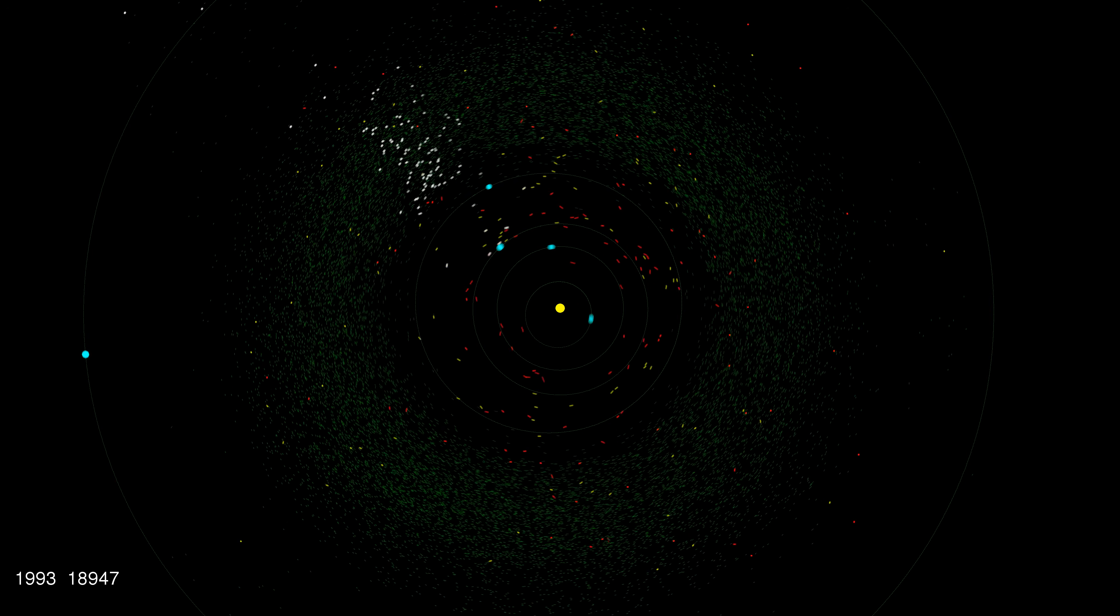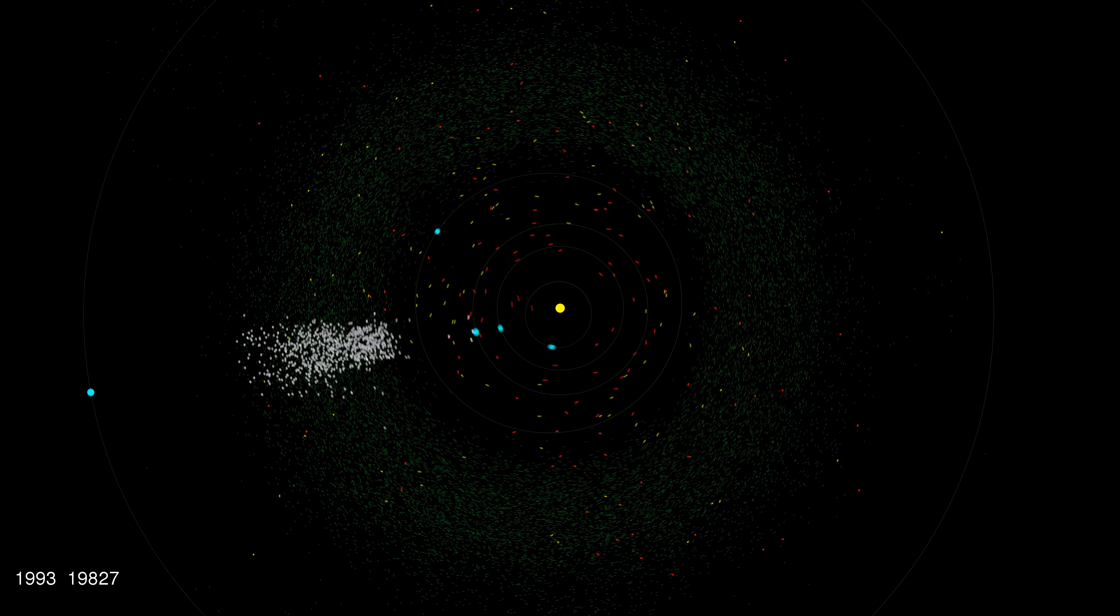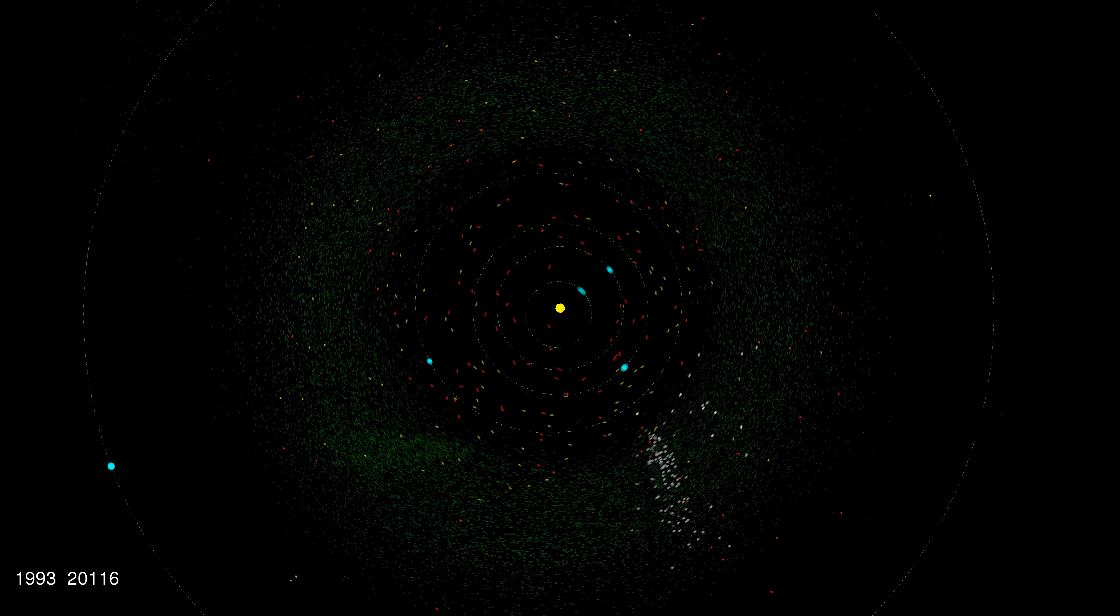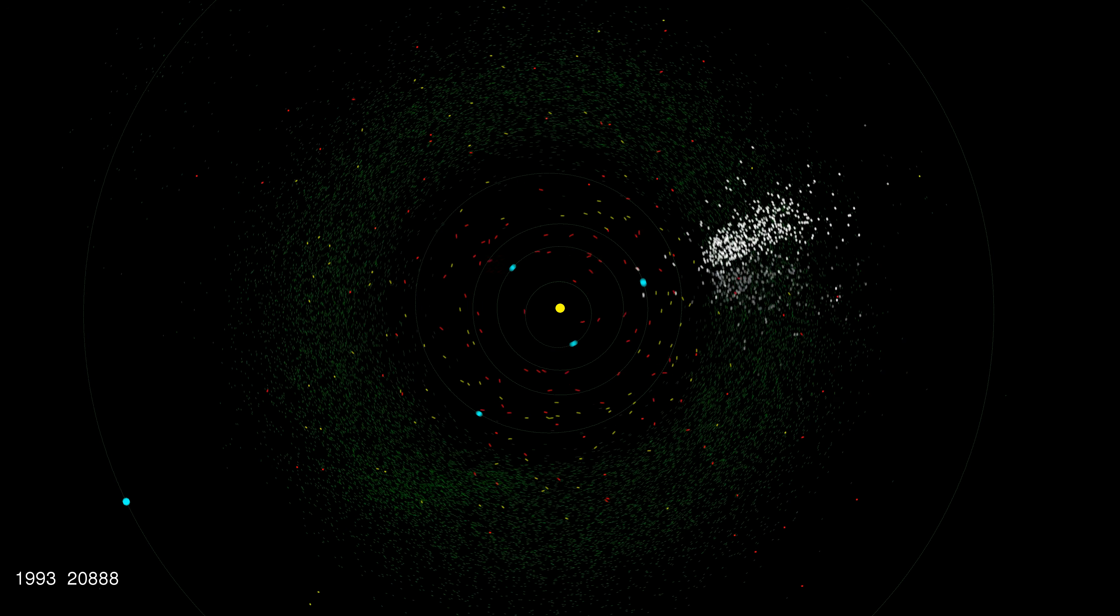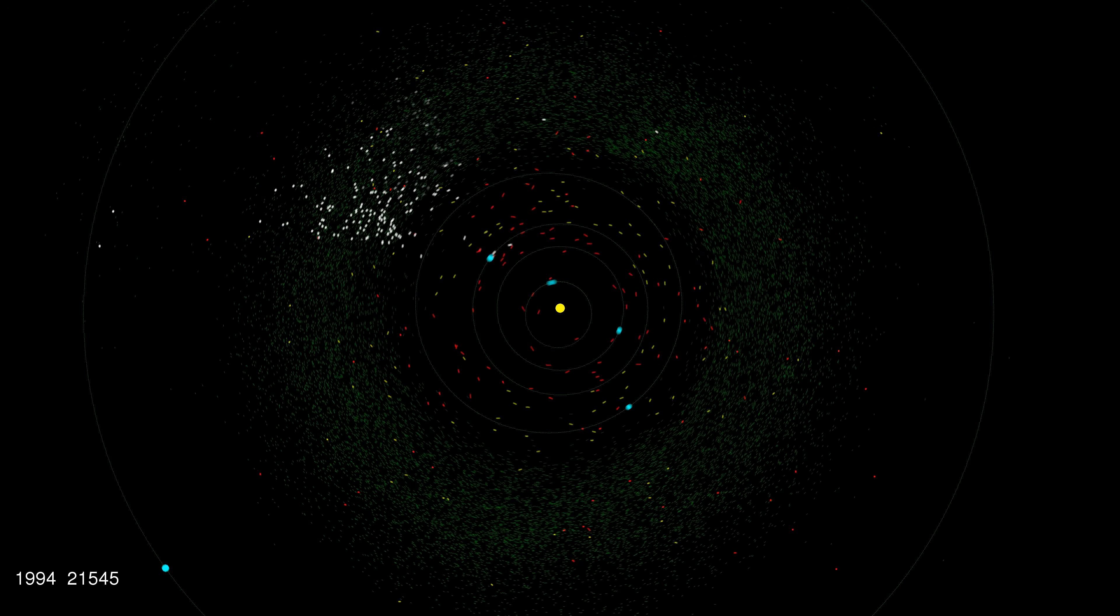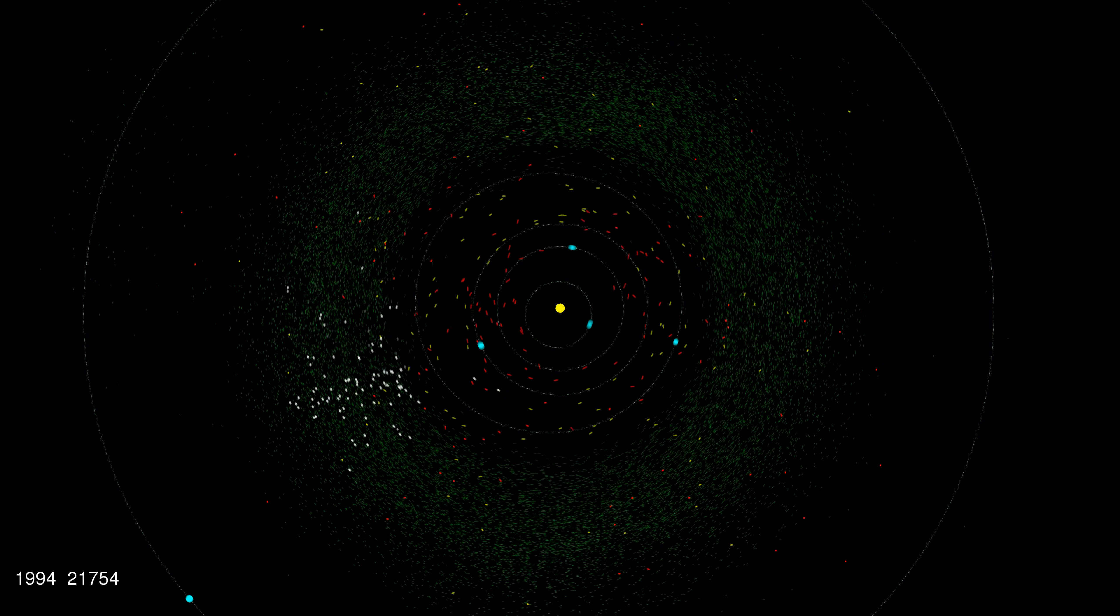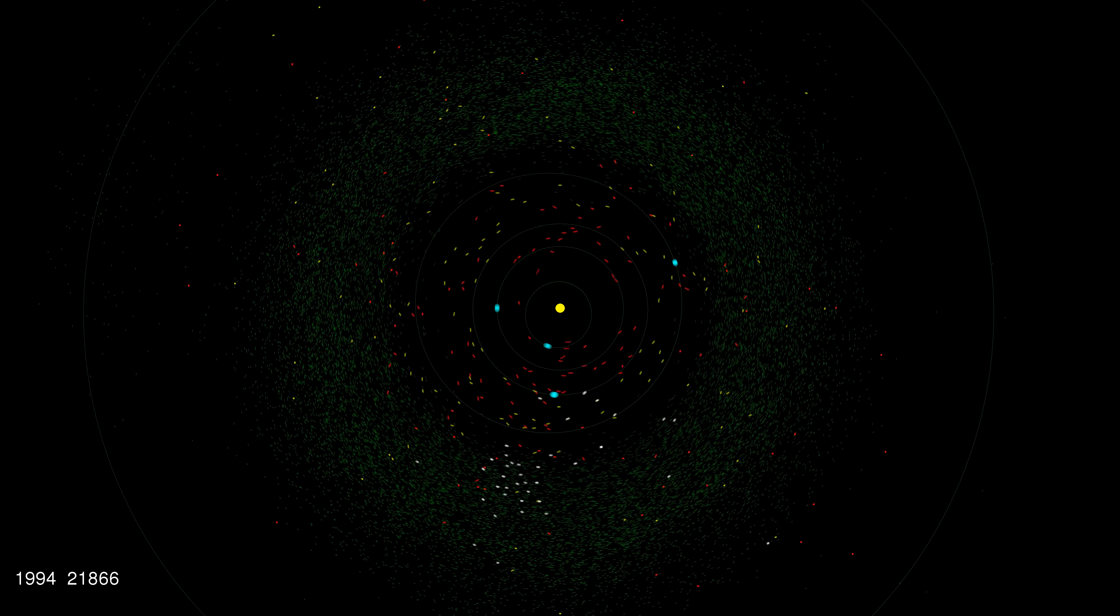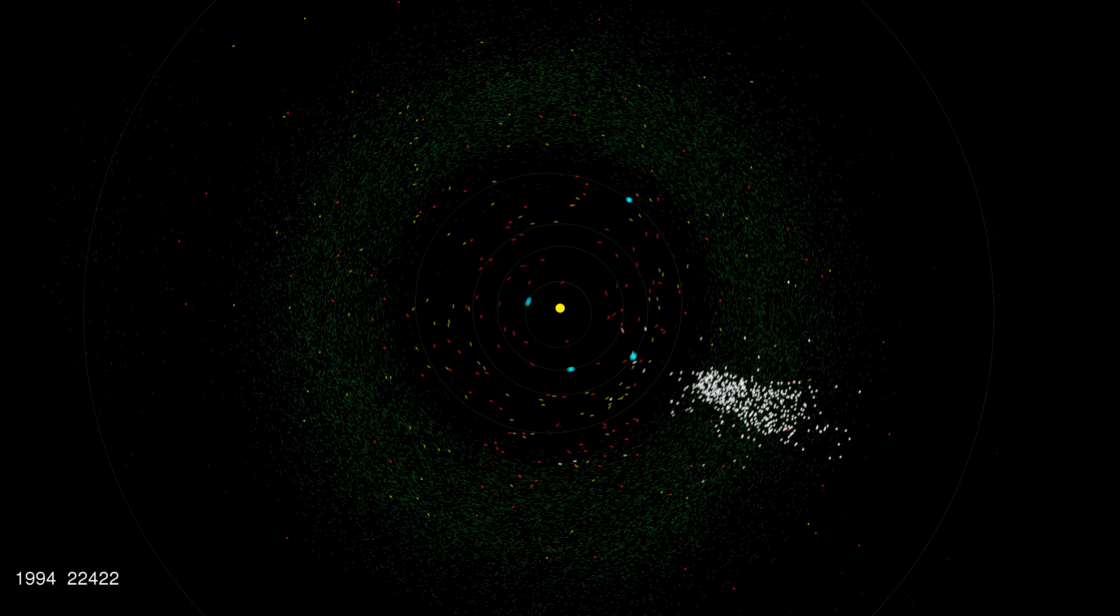Sometimes you see a big flash of discoveries lined up with another planet. Scientists were perhaps looking for new moons around these planets but found asteroids as well.